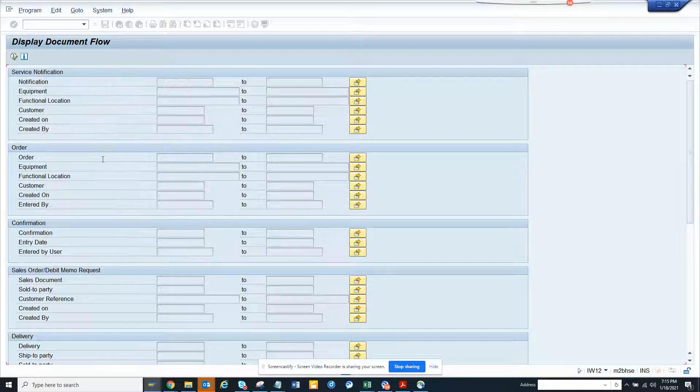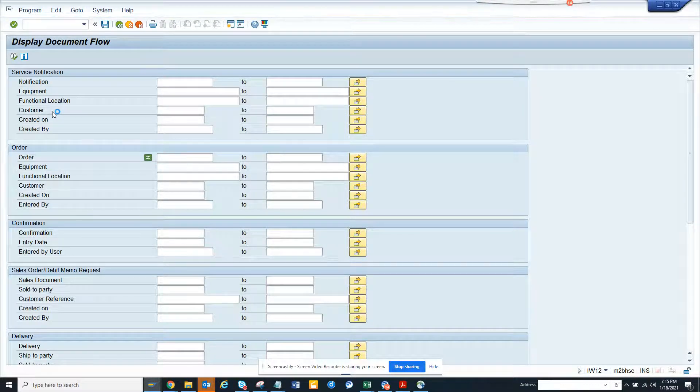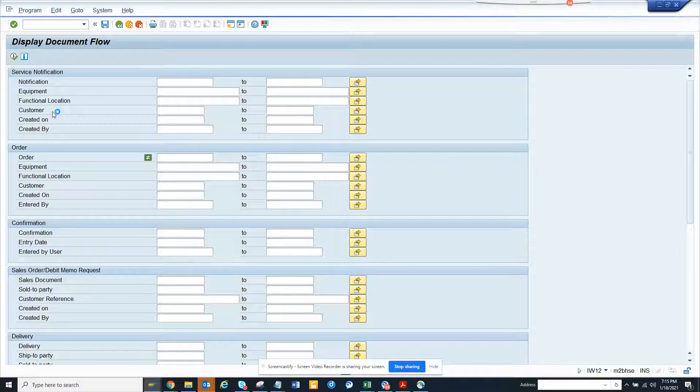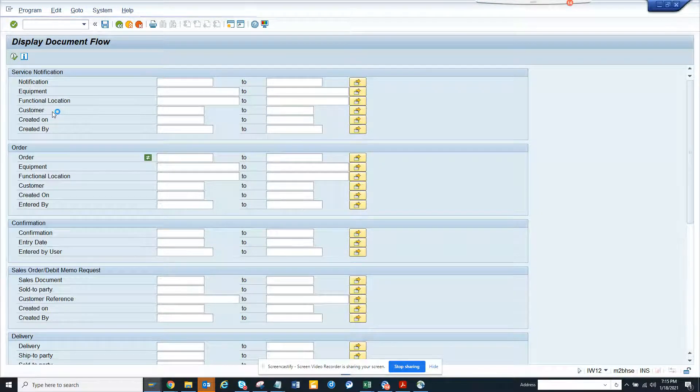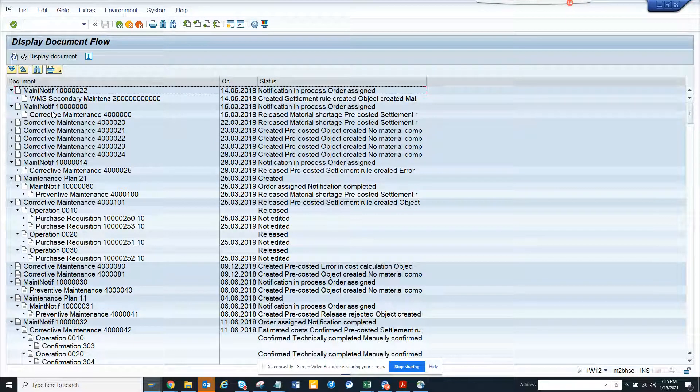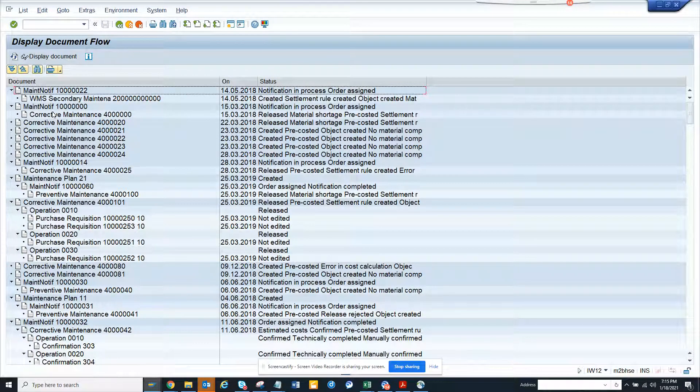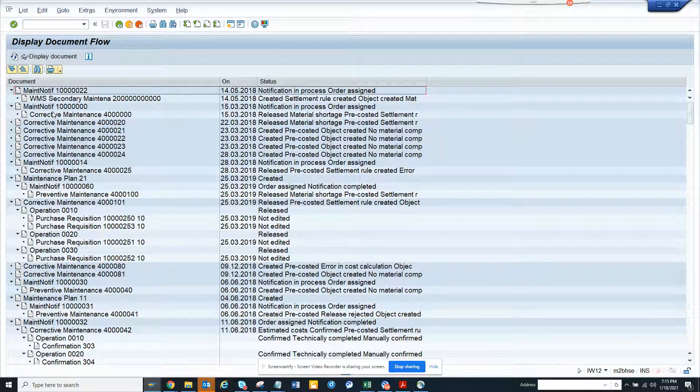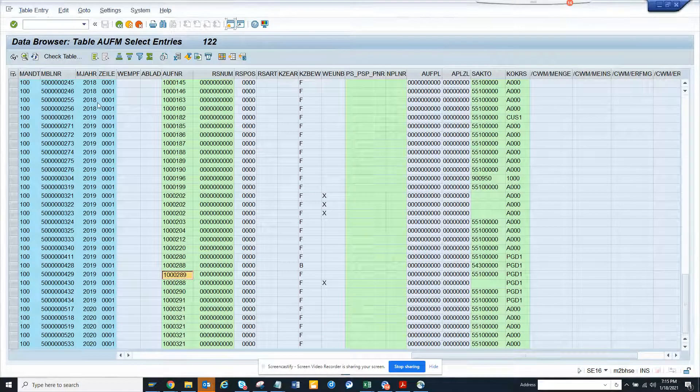And here we have, suppose we have a requirement that we have to get these details into a custom record. So where will we get this information from? Generally you have those tables, but for these details the major table that is being used is AUF.